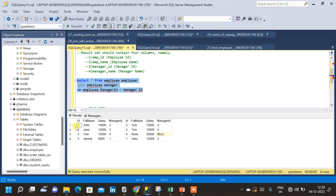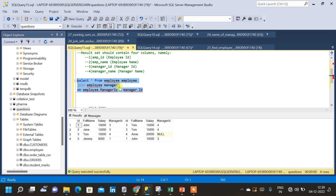Now we have got the result, which has a total of eight columns: id, full name, salary, and manager id from the employee table, and id, full name, salary, and manager id from the manager table.